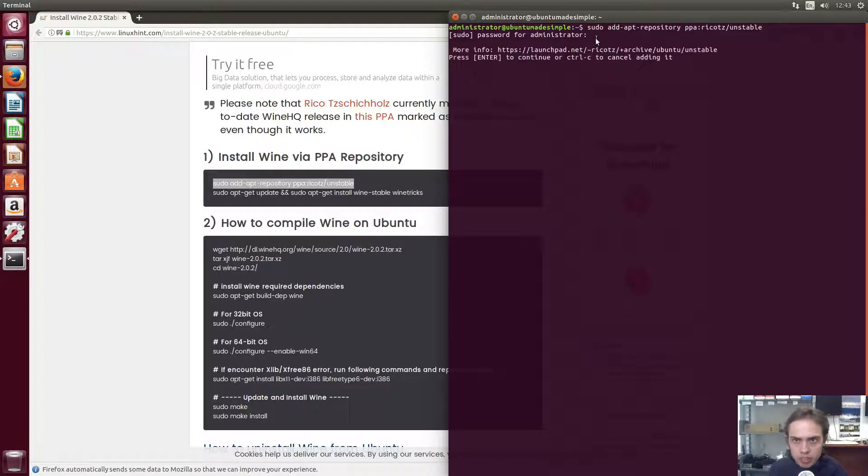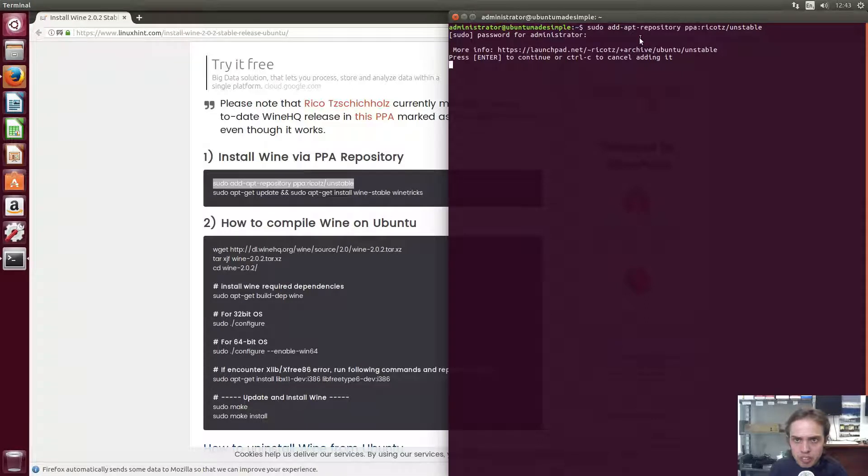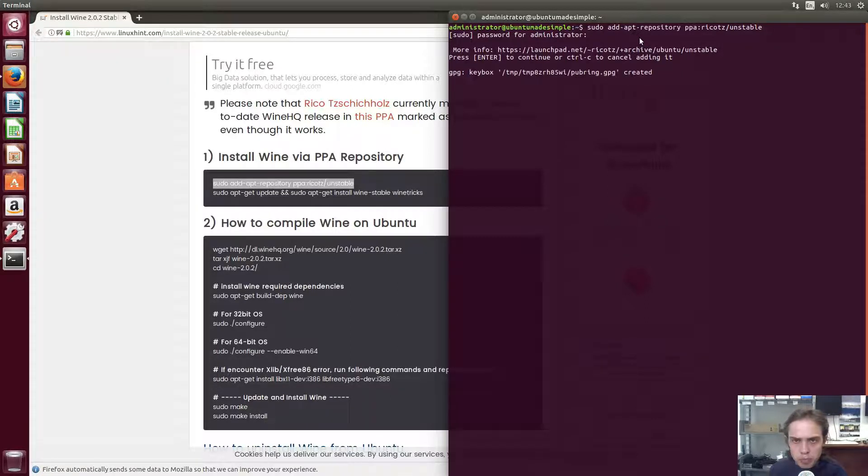You would notice nothing seemed to happen when I was typing my password. It's just a security feature. Just type your password and press enter.